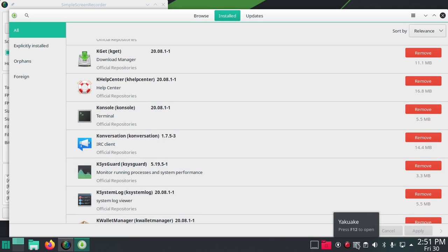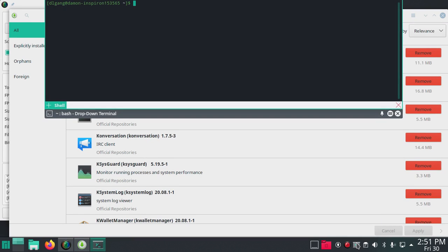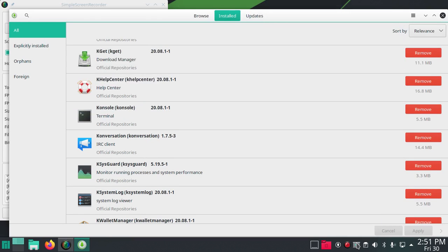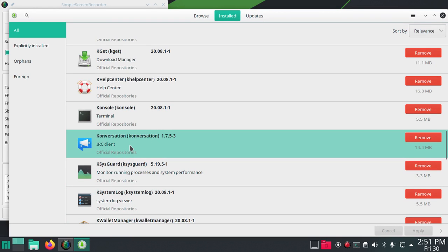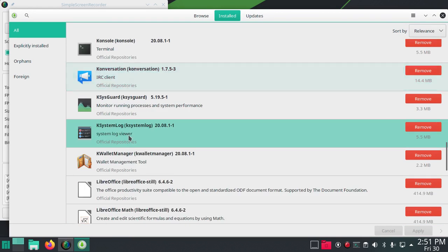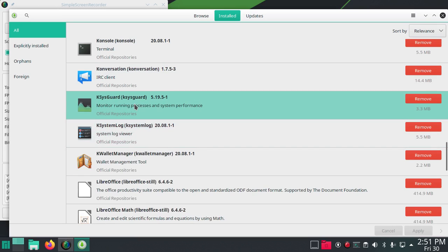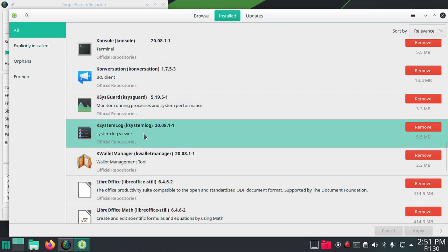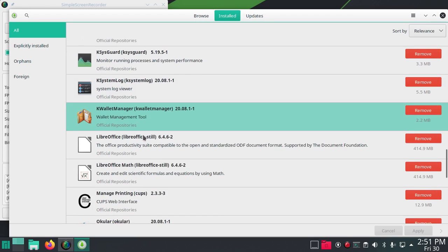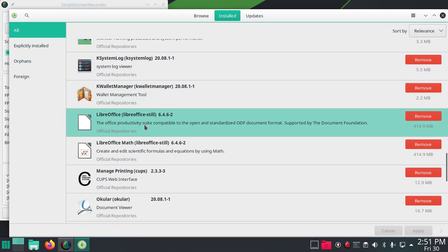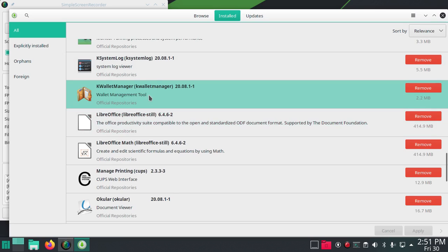Yakuake. If you hit F12, you can see it come down the terminal, which is cool. Konversation IRC client, KSysGuard monitor running processes and system performance, KSystemLog system log viewer, KWallet Manager. We told it to install LibreOffice.